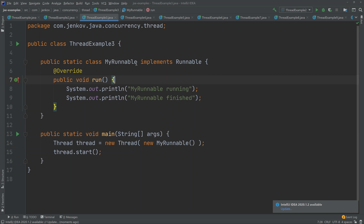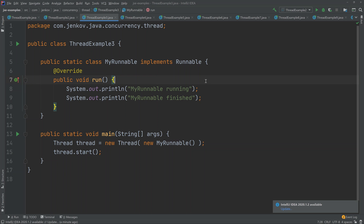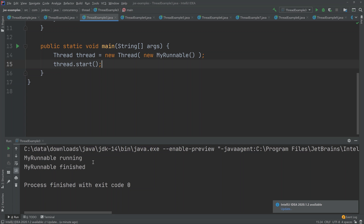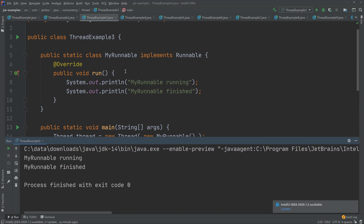The second way is to implement the runnable interface. In this example, I have created a class called MyRunnable which implements the runnable interface. From the runnable interface, you must implement the run method, and that method would get executed when the thread is running. Down here in the main method, I create a new thread — a normal Java thread — and then I pass a new instance of this class to the thread, call start, and it will execute the runnable's run method. You can see it prints 'my runnable running' and 'my runnable finished'.